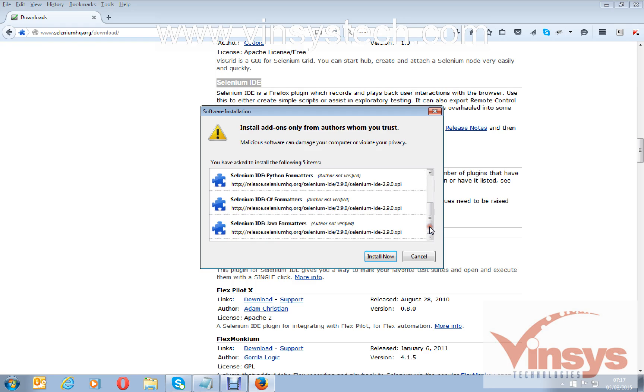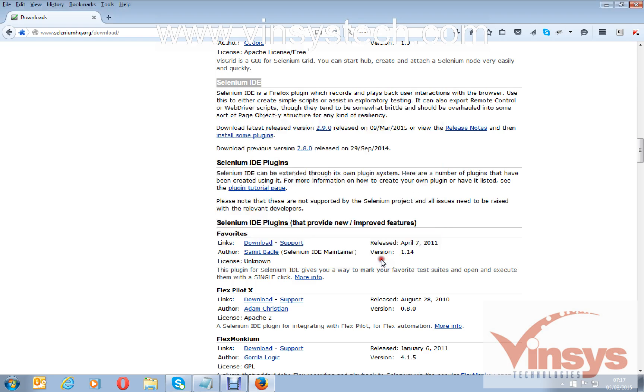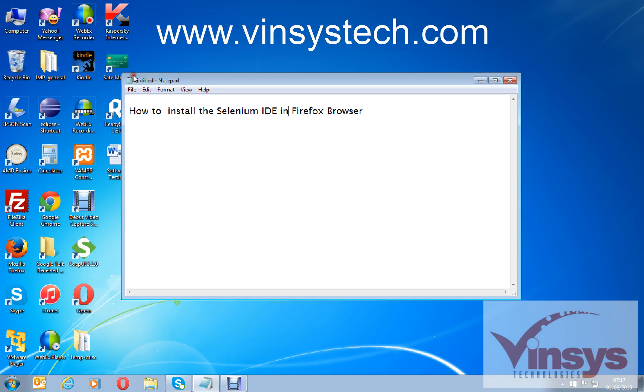Next step, it will ask you to install all these formatters. We'll see what this is later. So click on install now and restart now. That's it.